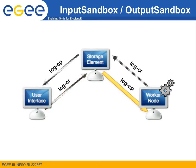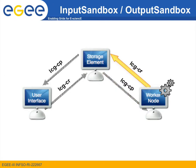Once we know the GUID of the input data, we edit our submission script and use one lcgcp command that will take care of downloading the input data locally on the worker node. We then insert one lcgcr command that will take care of uploading the output data on a grid storage element.